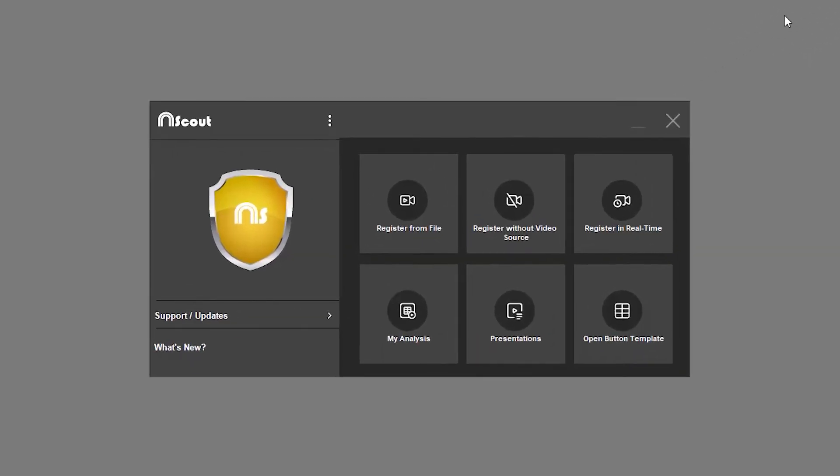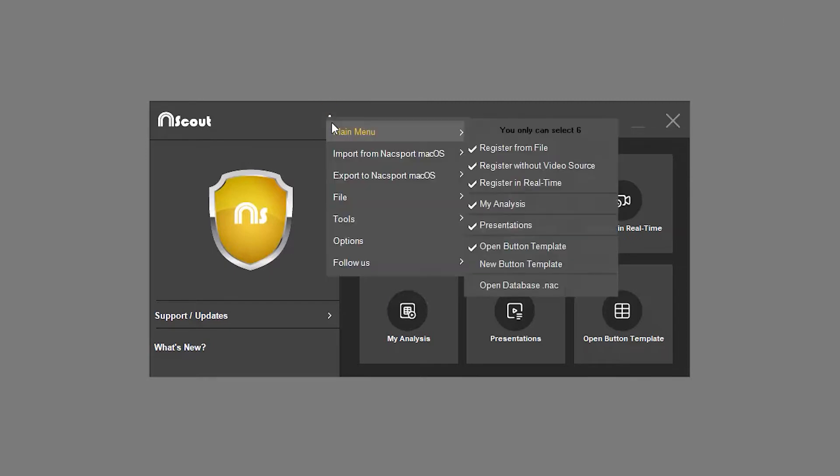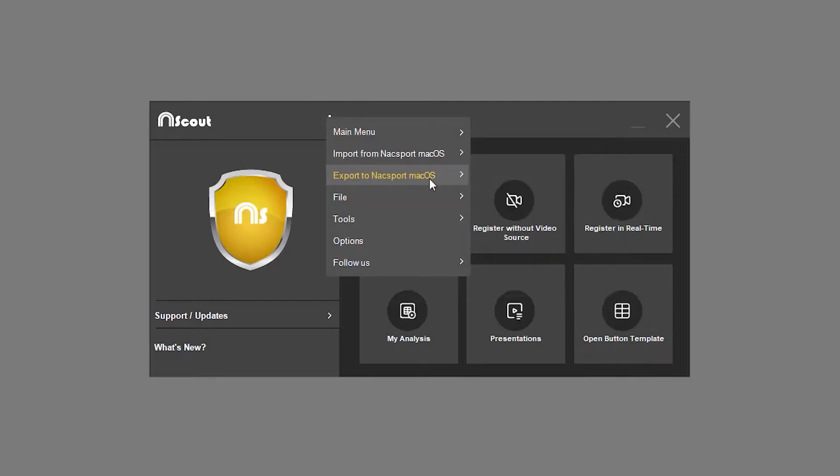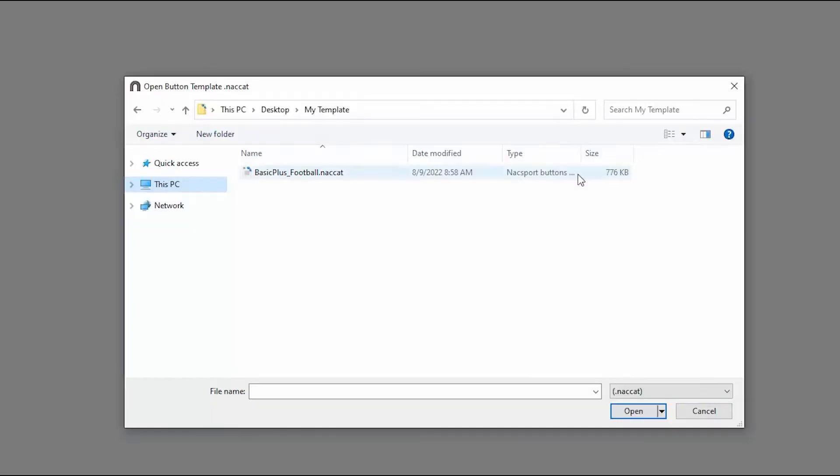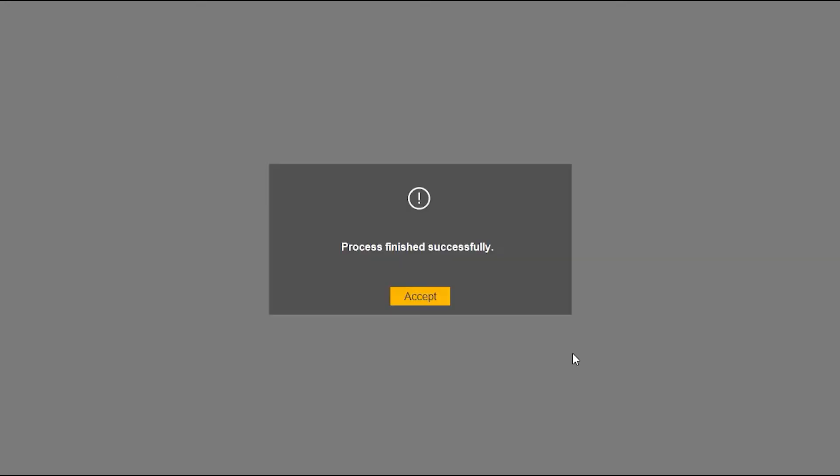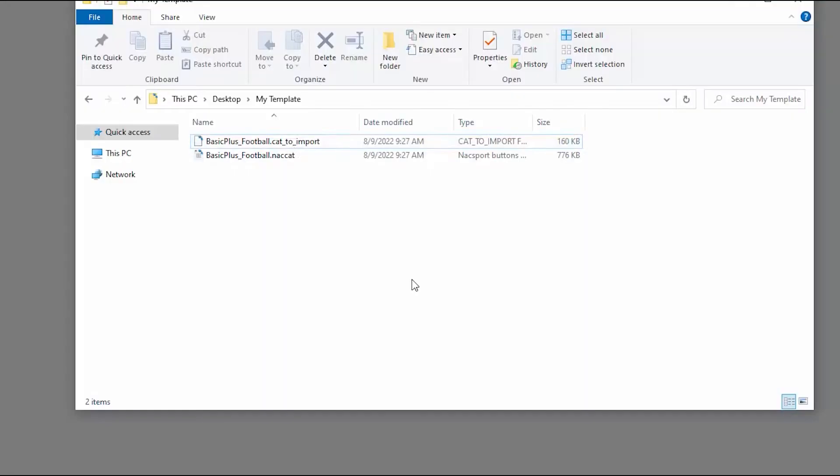The first step is to export the template, analysis or presentation that you want to migrate. To do this, click on options on the main menu and select what you want to export. In this example we're going to export a template, but the process is exactly the same for analysis and presentations.